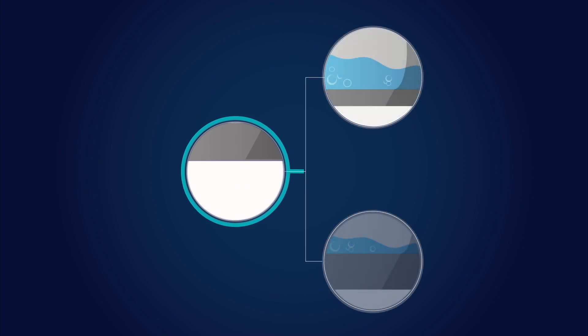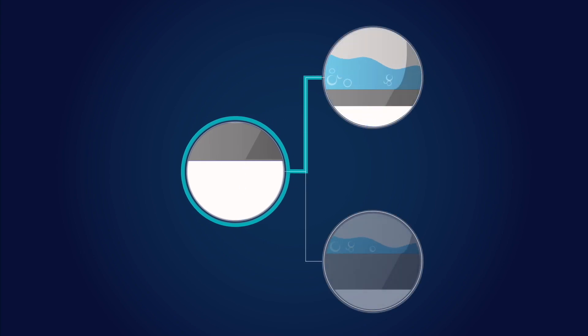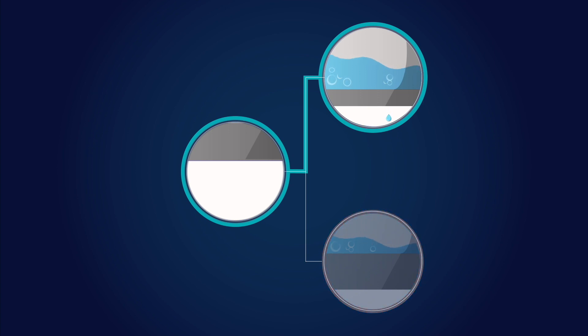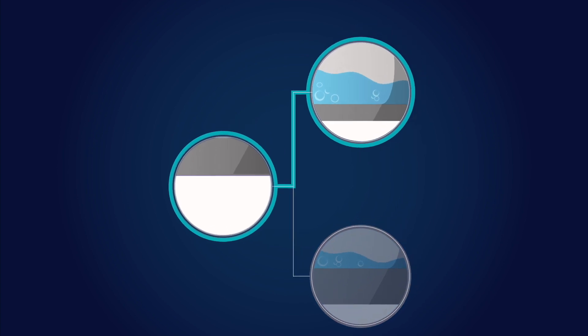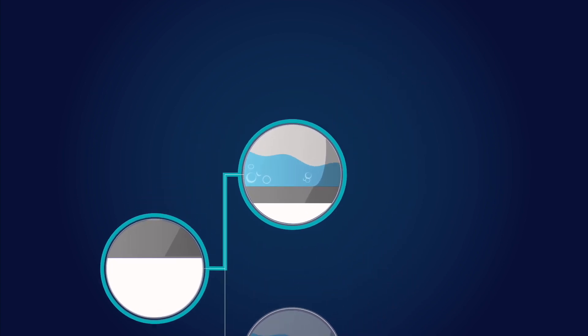In the upper branch, we maintain sufficient flow so the condenser works. But in the lower branch, our flow is reduced, so we're not removing enough heat.